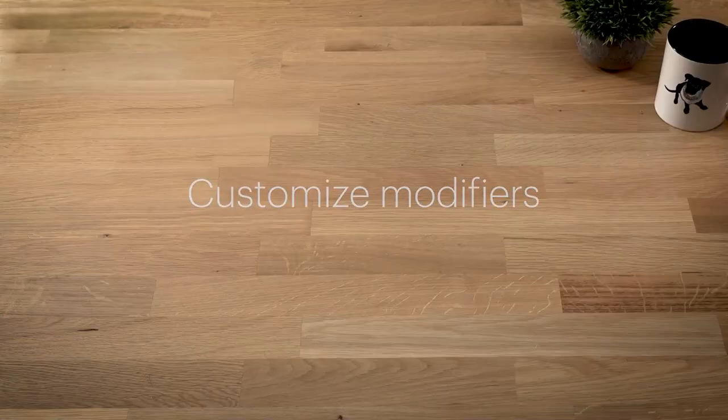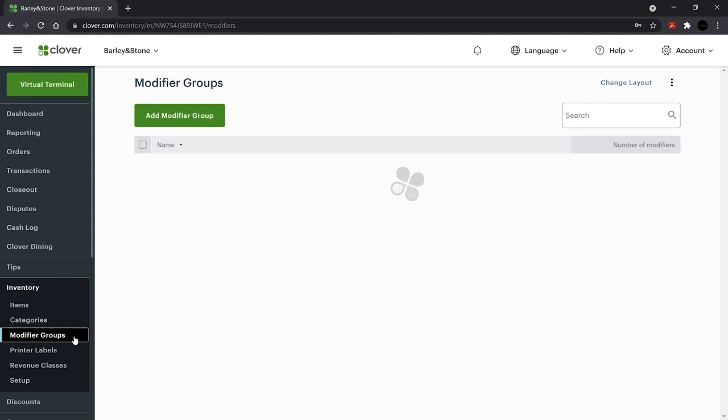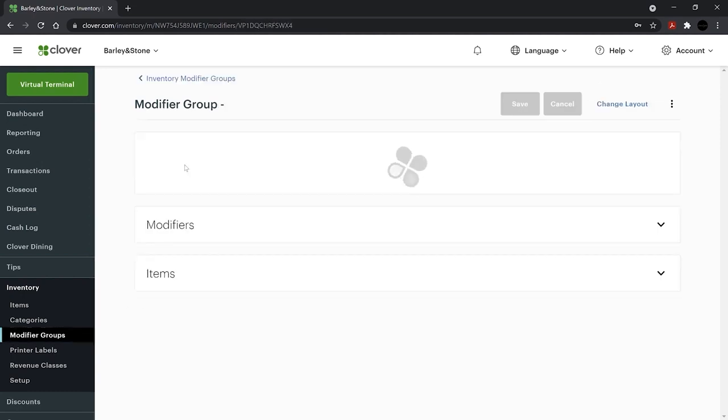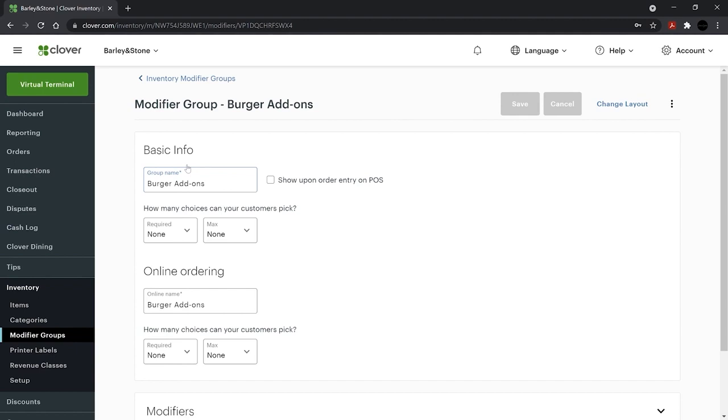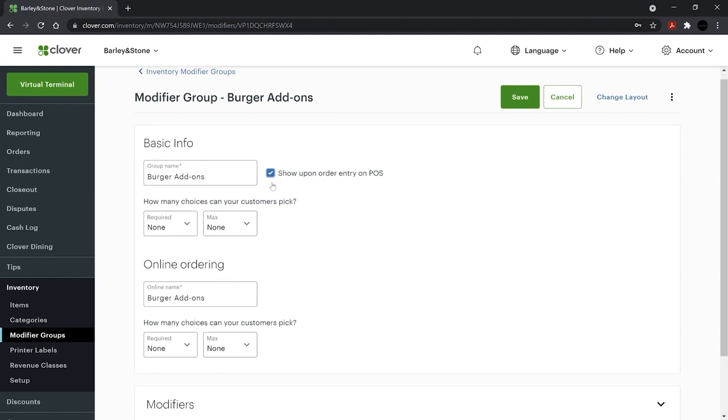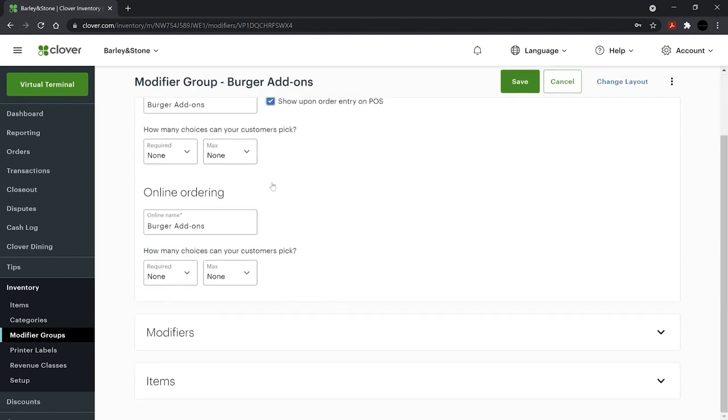To add and customize modifiers, choose Modifier Groups from the left-hand nav and the group to edit. Check the box here to list this modifier group on your Clover device for servers to see when entering orders.